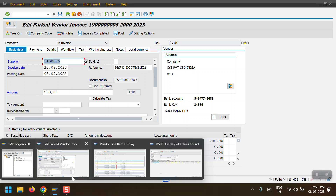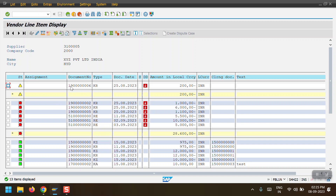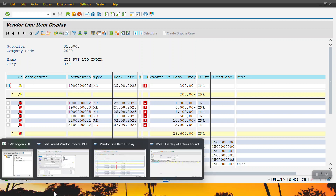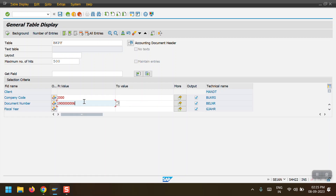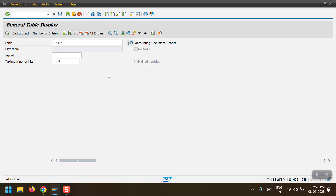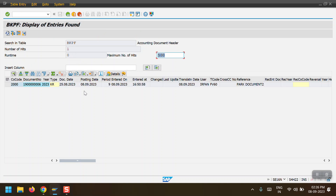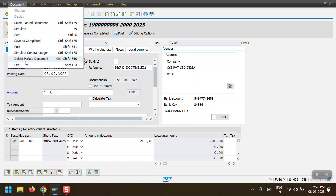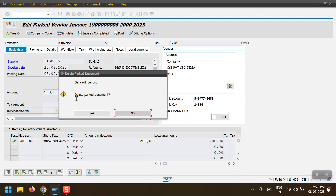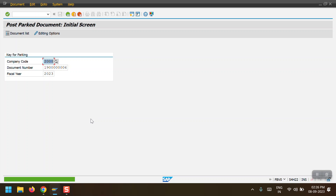Before deleting, I can see the entry in the ABL1N report. In the BKPF table with company code 2000, document ending in six, and fiscal year 2023, the document is visible. Now selecting Delete Park Document and confirming yes - parked document 190006 in company code 2000, fiscal year 2023 has been deleted.